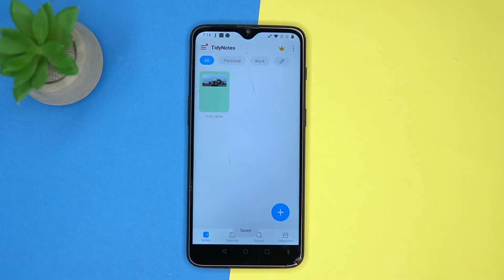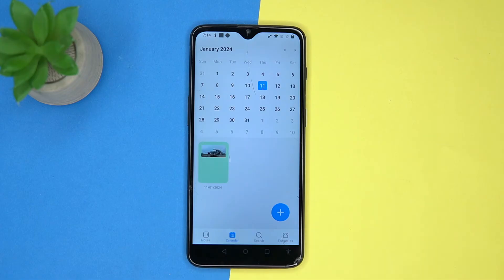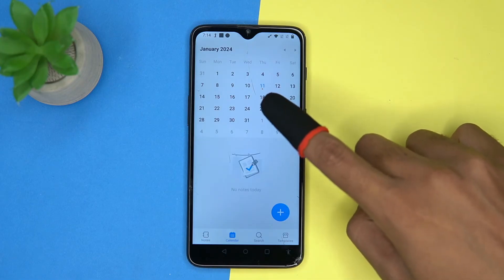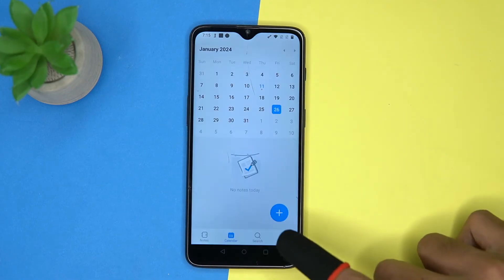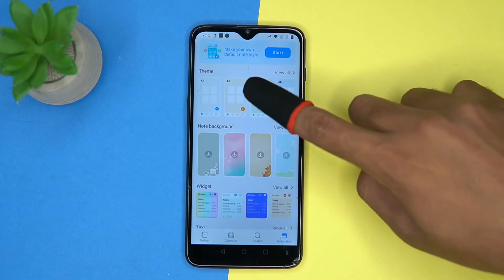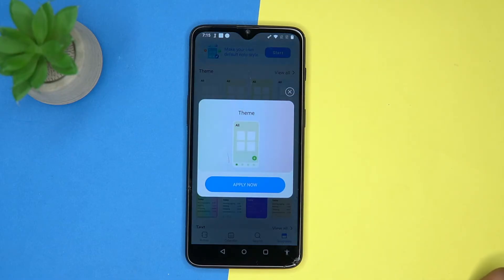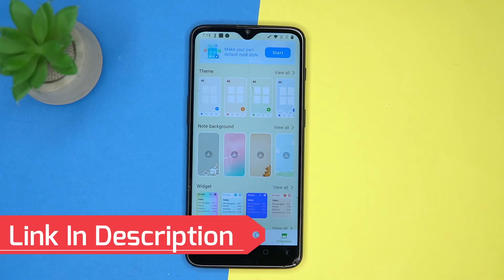After you're done, tap here to save the note. You can also add notes by calendar. Here you can search the notes. In the template section you can check them out. If you like it, check out the link in the description box.